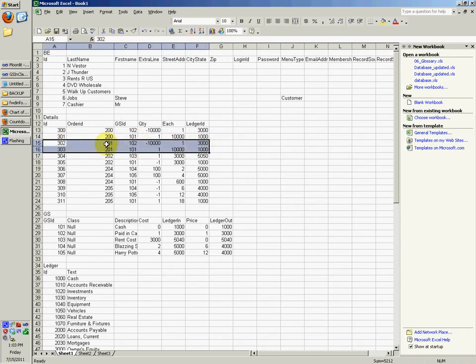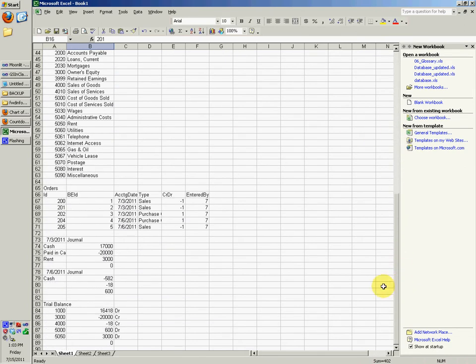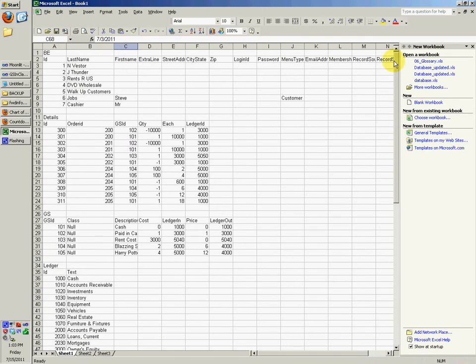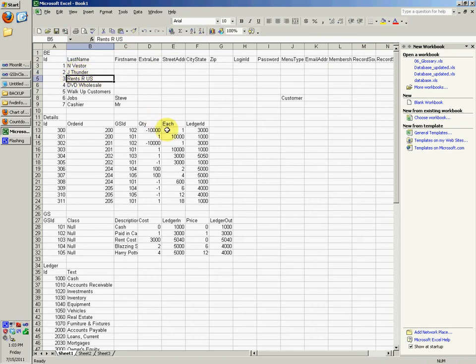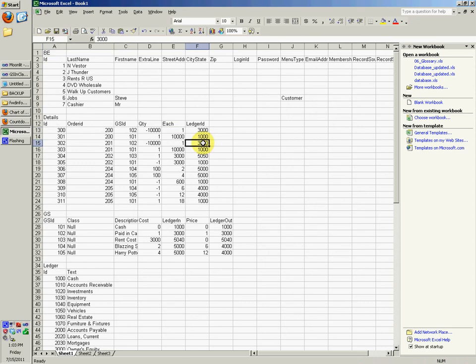Then the next two are actually the exact same thing, but it's a different order. It's the order ID 201. But if we go down to 201, it says BE ID of 2. Which means if we go up to BE table, J Thunder gave us the money. So this, these, this means that this first one means, or I guess these first two, means that investor gave us 10,000. The next two means J Thunder gave us 10,000 into our company.